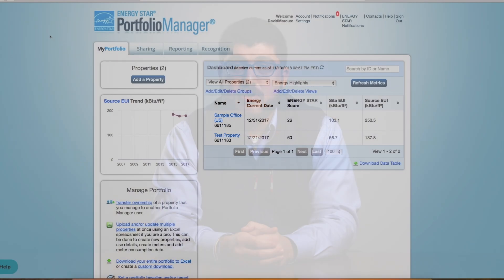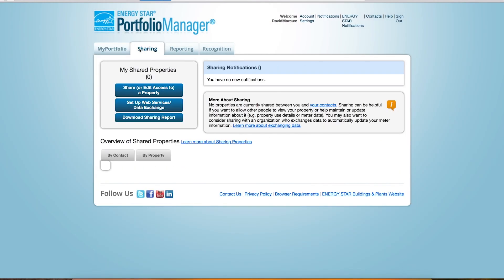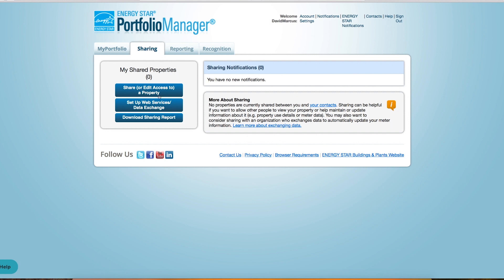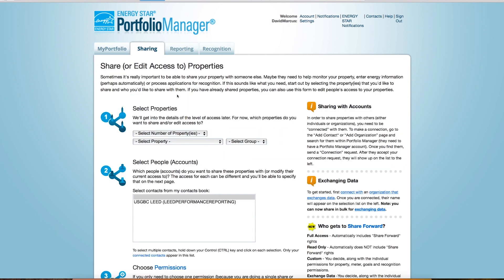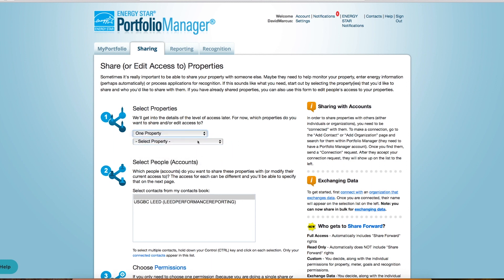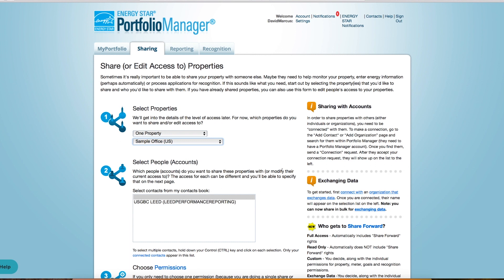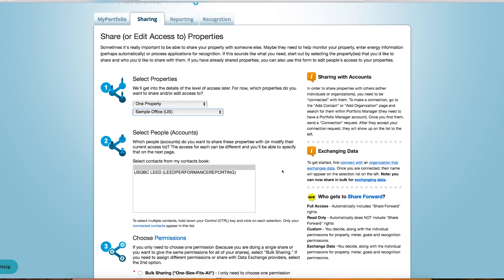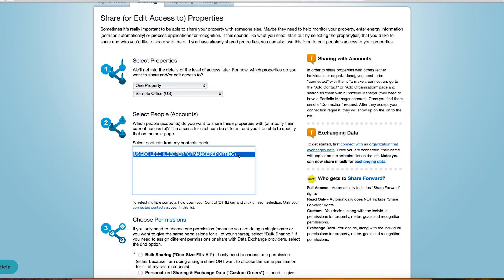Once you receive confirmation that the account sharing request has been accepted, you're ready to share the specific project and meters. Under Sharing, select Share or edit access to a property. Select the number of properties you wish to share and the property name. Make sure you've already added the Lead Project ID to any projects you wish to sync with ARK. Next, select the account you wish to share with, in this case Lead Performance Reporting.